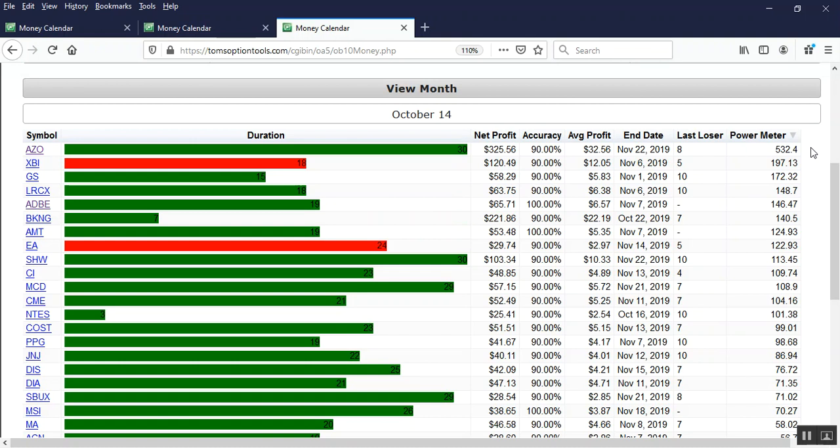Now the power meter is not a gauge for price moves in the sense of directional bias. Just because it's positive doesn't mean it's for a bullish or upward expected move, meaning if it's a negative number it's not for a bearish or expected downward move.